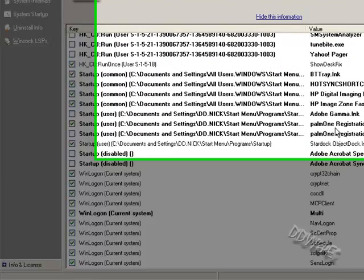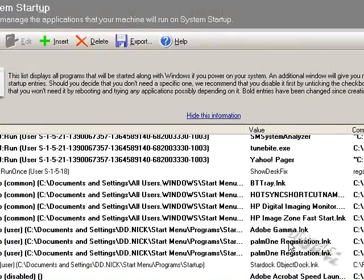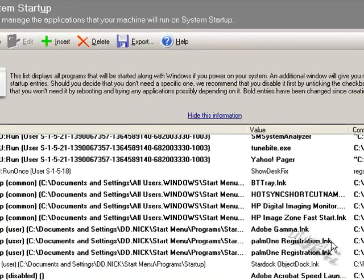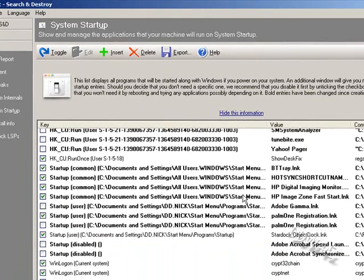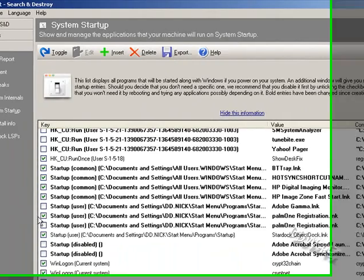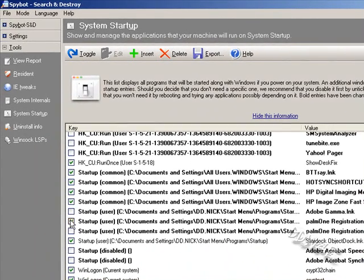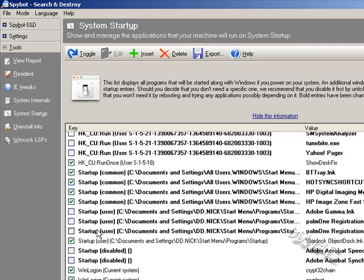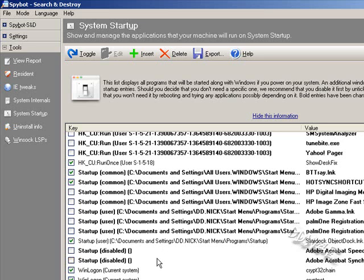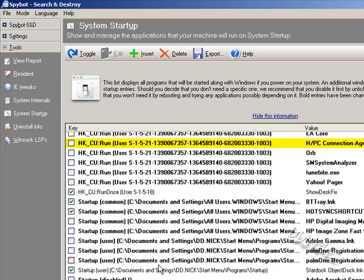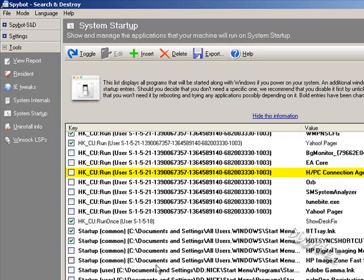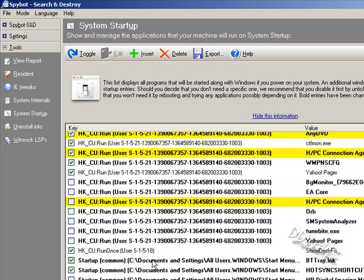Now, stuff like, I got this, for example, I got this Palm One registration thing. All that does just shows up about registration because I installed it for my phone. Just uncheck it. And what's going to happen when you boot up again, it's not going to load it up because you're taking it off. Like this HP stuff. I just installed a new printer. So I'm going to go ahead and take that off as well. And you pretty much just look around to see if you see anything suspicious.